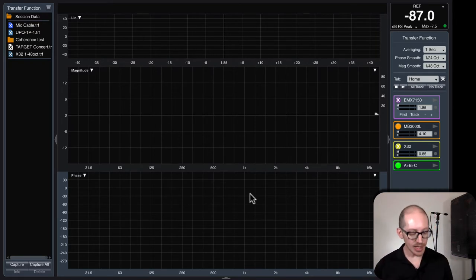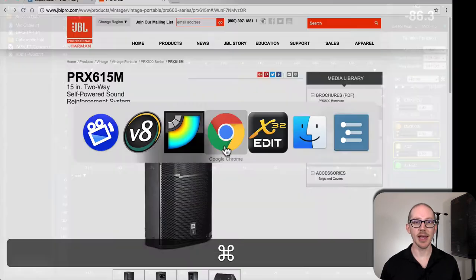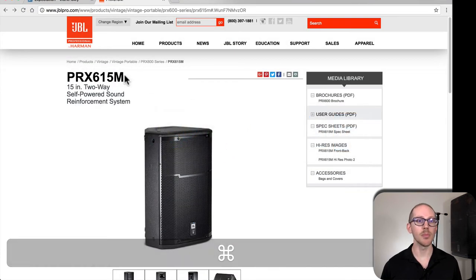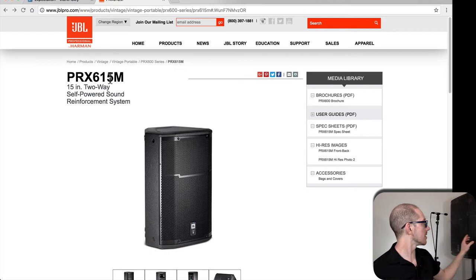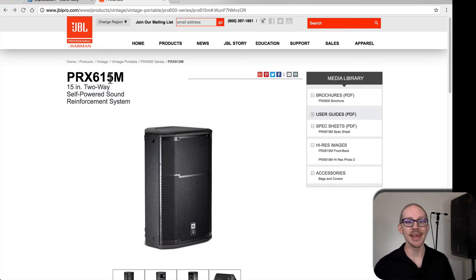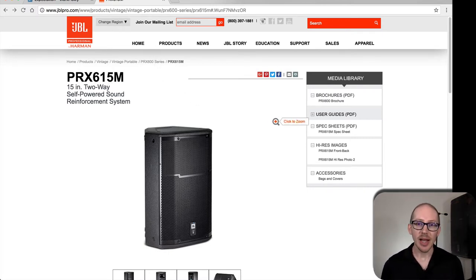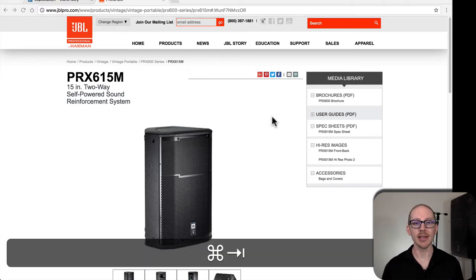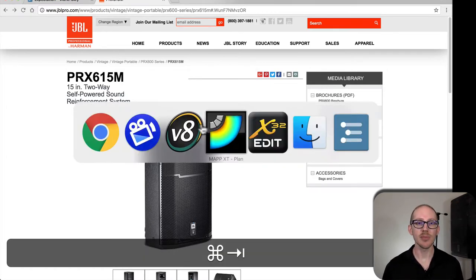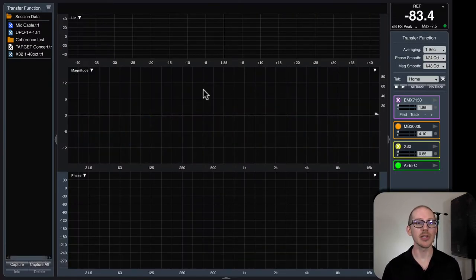In this situation I have a JBL PRX 615M right here. Wouldn't it be great if I just had a trace that I could load into SMAART and say here's a JBL PRX 615M in a room that someone else has measured that I can compare it to?